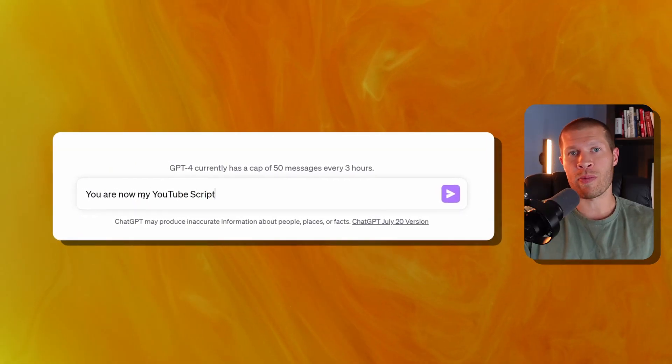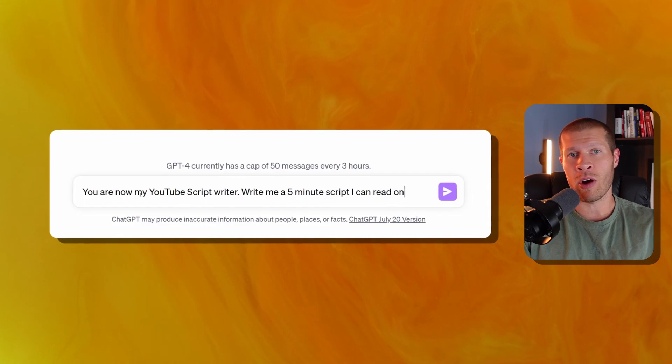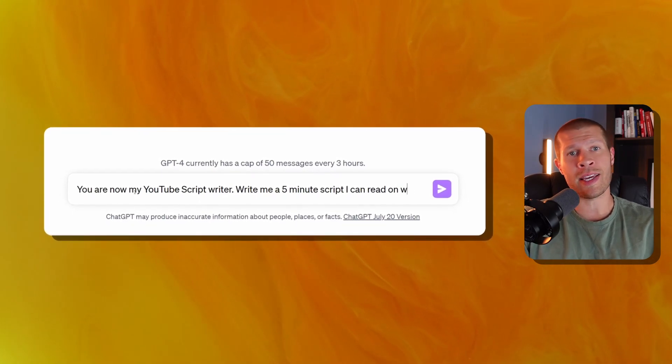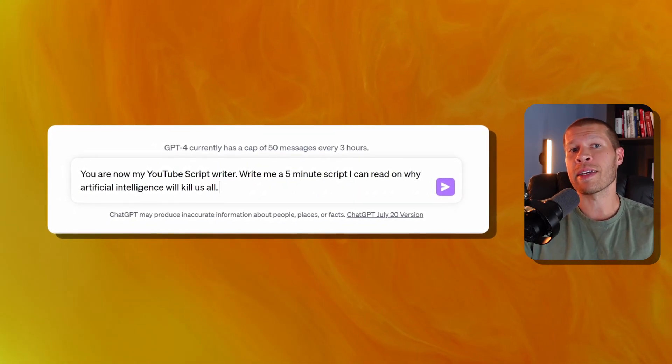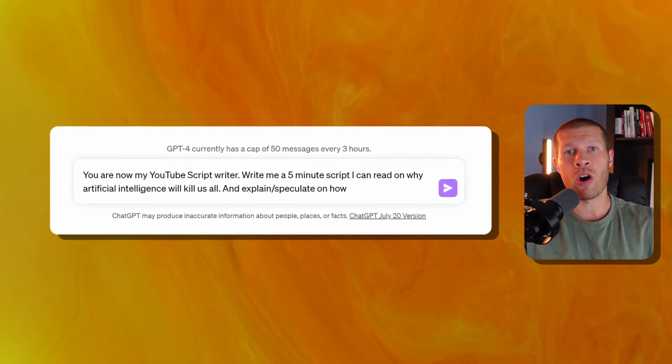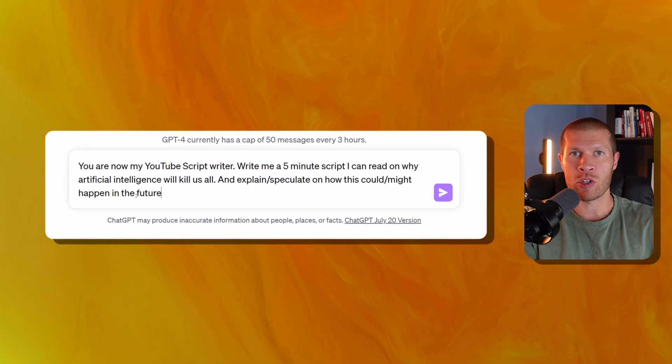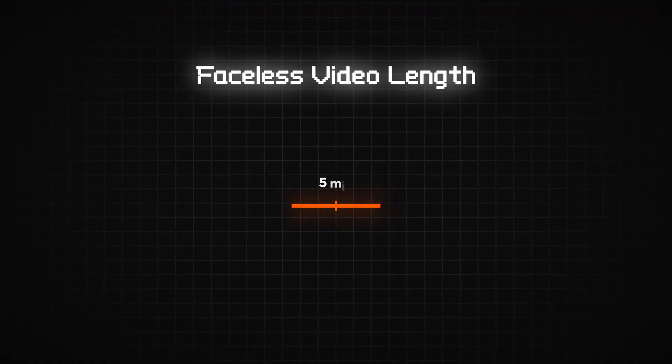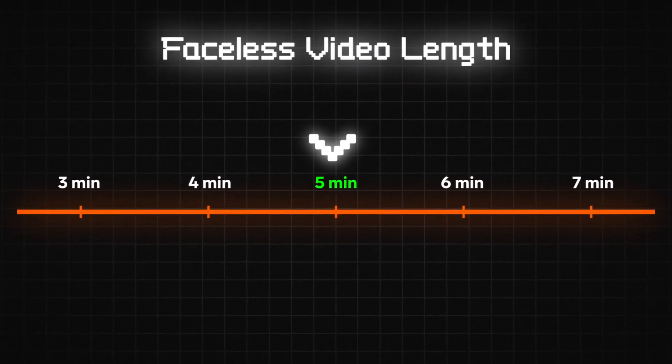You're now my YouTube script writer. Write me a five minute video script — in this case it would be 'artificial intelligence is killing us all' — and then I'll ask it to explain or speculate on why this could or might happen in the future. It's important to keep in mind that you want to give it specific instructions on what you want, because if you want it to explain something about your topic or how or why, you need to tell it that. I've also found that five minutes is a good sweet spot for scripts, because if you go and hire a voiceover artist or someone to create the video graphics after that, it can get expensive if you're creating longer videos over and over again. Trust me.